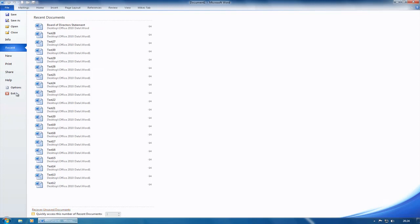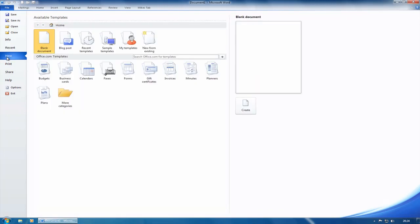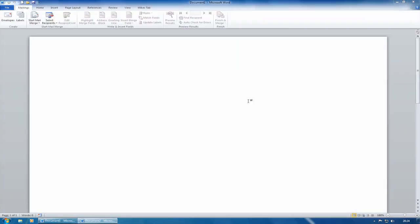What I'm going to do now is go to New — File, New — and I get all my templates. I'm just going to go for a blank document and click on Create. So I've got a blank document.